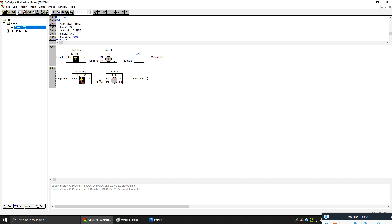This will be my off pulse time. Now when my off pulse finishes, I need to start my on pulse again, so I will make an F-trigger off this one.